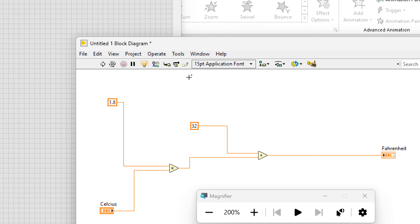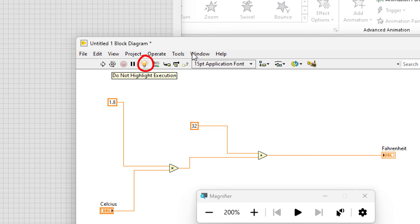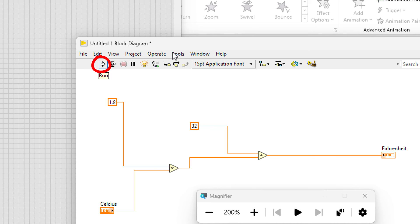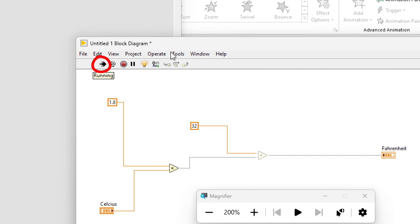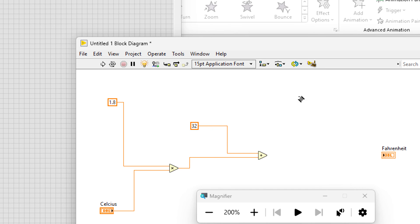So before running it, I will click this light bulb icon on the block diagram to enable execution highlights. Now, when I run the program, you can see these tiny dots moving along the wires to indicate data flowing from one node to the next.